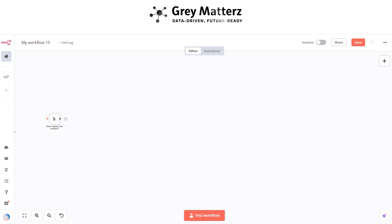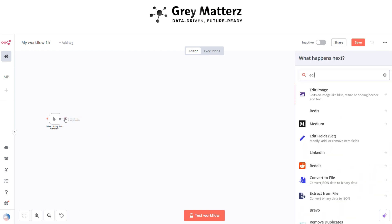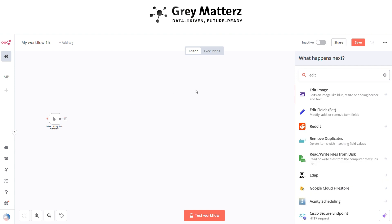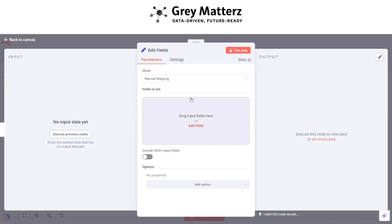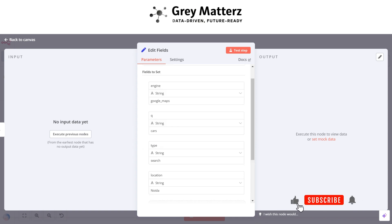Next is to add an Edit Fields node. In this node we set various parameters and a query for which we want to search. Here we pass various fields like engine, query, type, and location, assigning these values in different fields.